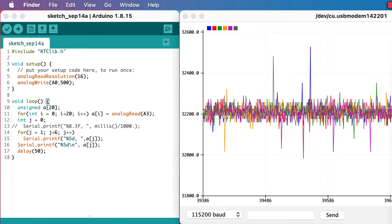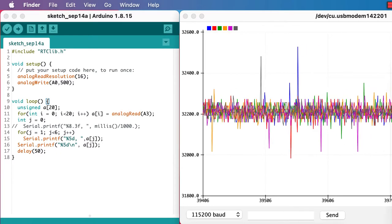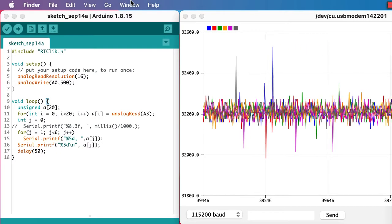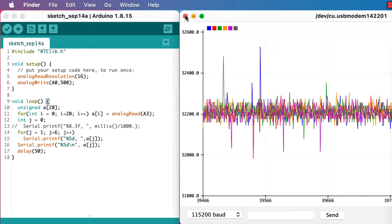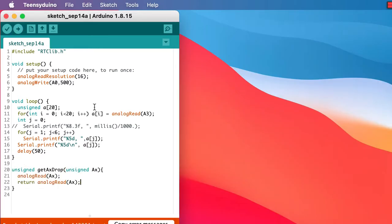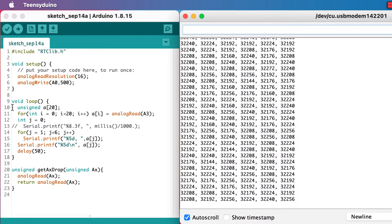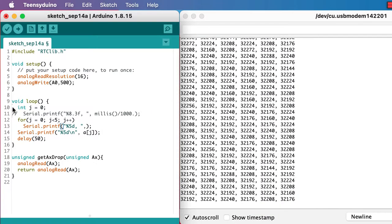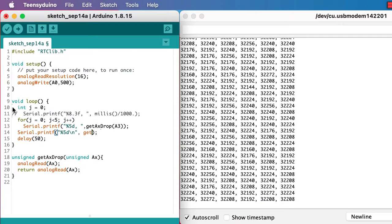We can get consistent results by dropping the first analog read. So let's build that into a function that we can use in place of the analog read function. It will make our loop code a little tidier too.